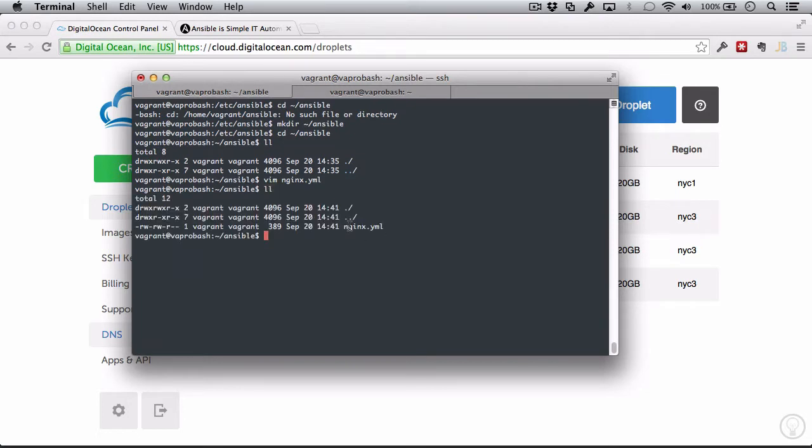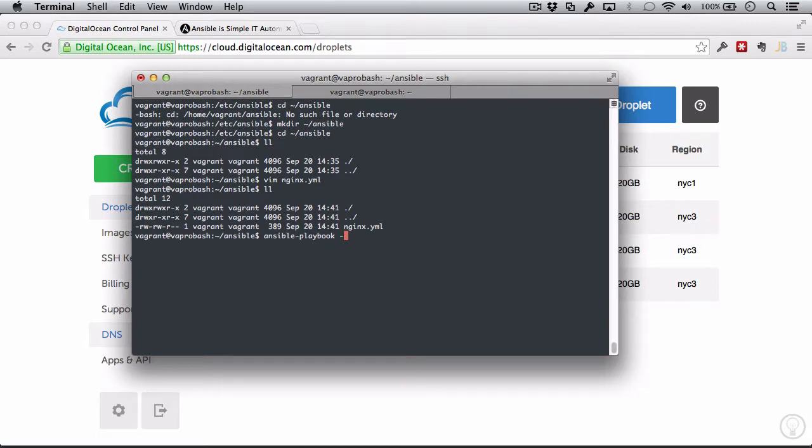So we can see the Nginx playbook here, and we're going to do a new command here, which is just ansible-playbook. And we're going to do the same thing. We already defined the user root inside of there, so I don't need to do that again. I will need to set the private key once again, id_ansible, and I'm going to do nginx.yaml, the playbook.